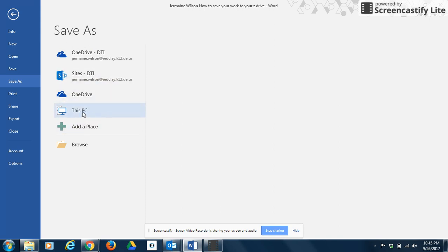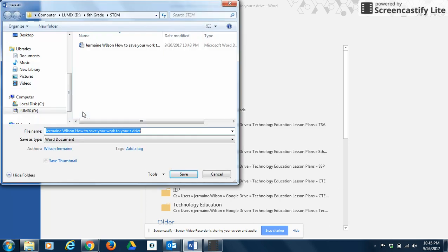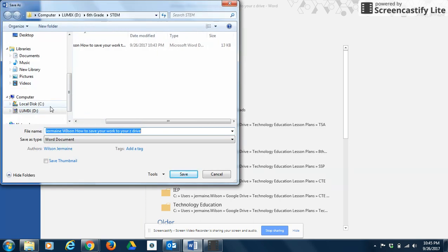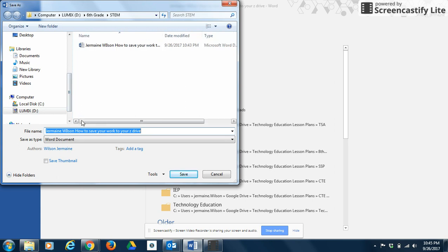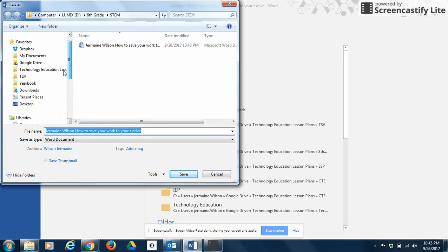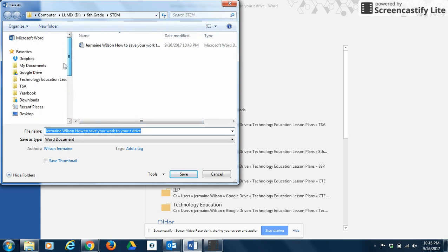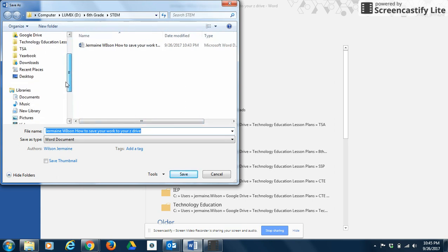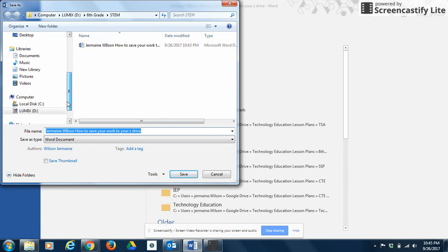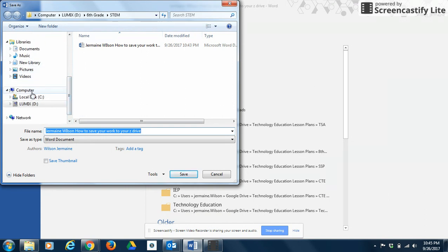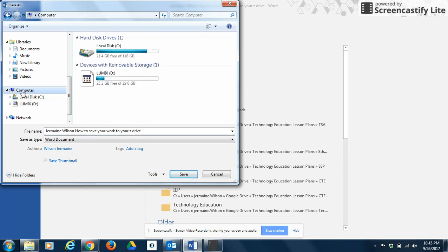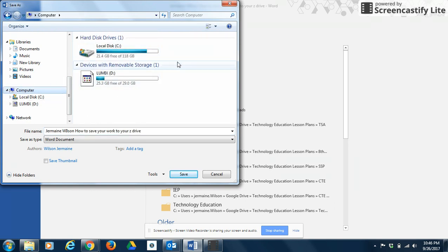Then you'll find this option right here where it says This PC. You want to double-click on This PC and that's going to bring up this window. What you'll see is your favorites, you'll see libraries, and then you'll see Computer. You're going to want to select the option for Computer.